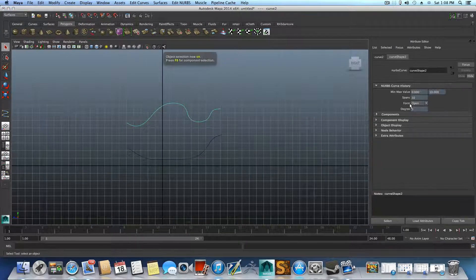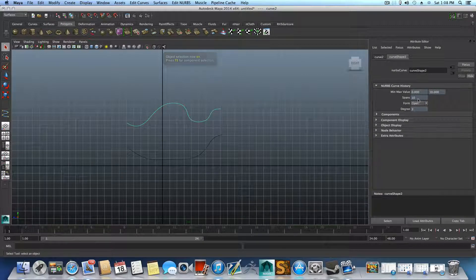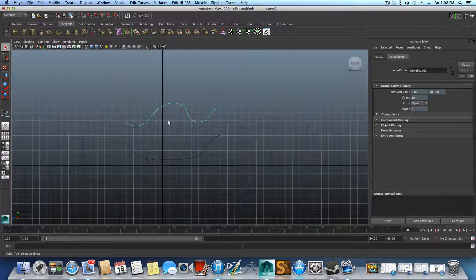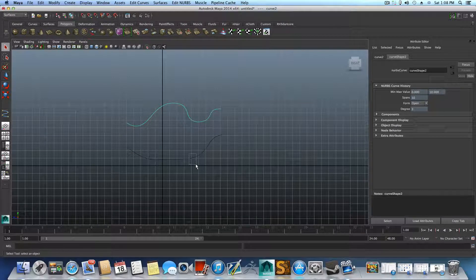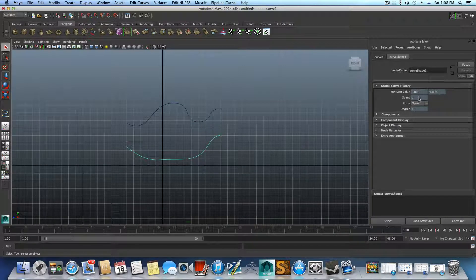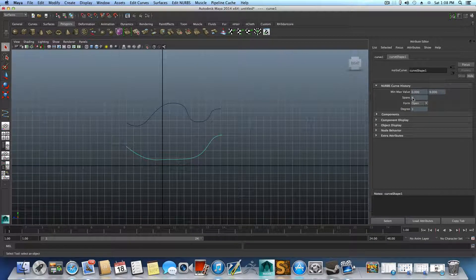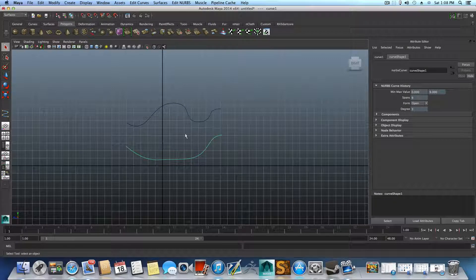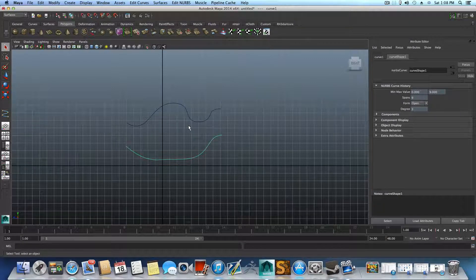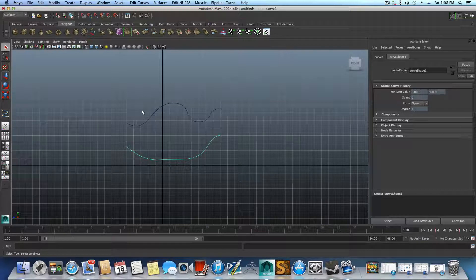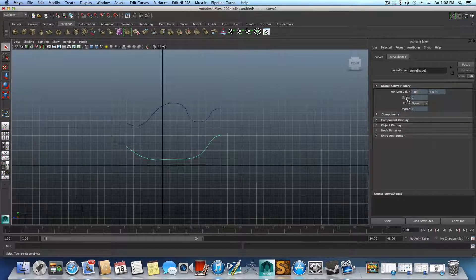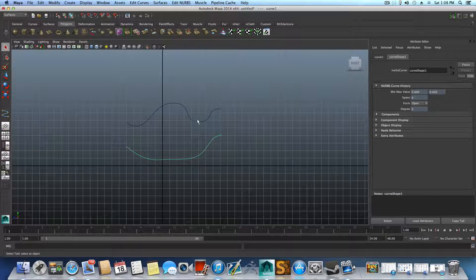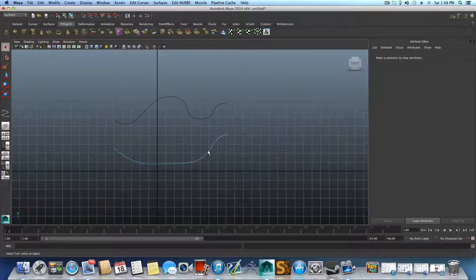You can see that there are 10 spans on this curve, and this one if I click on it, we have 9. So in many scenarios you probably will have different amount of vertices. Spans are actually pointing to vertices you have on this curve.